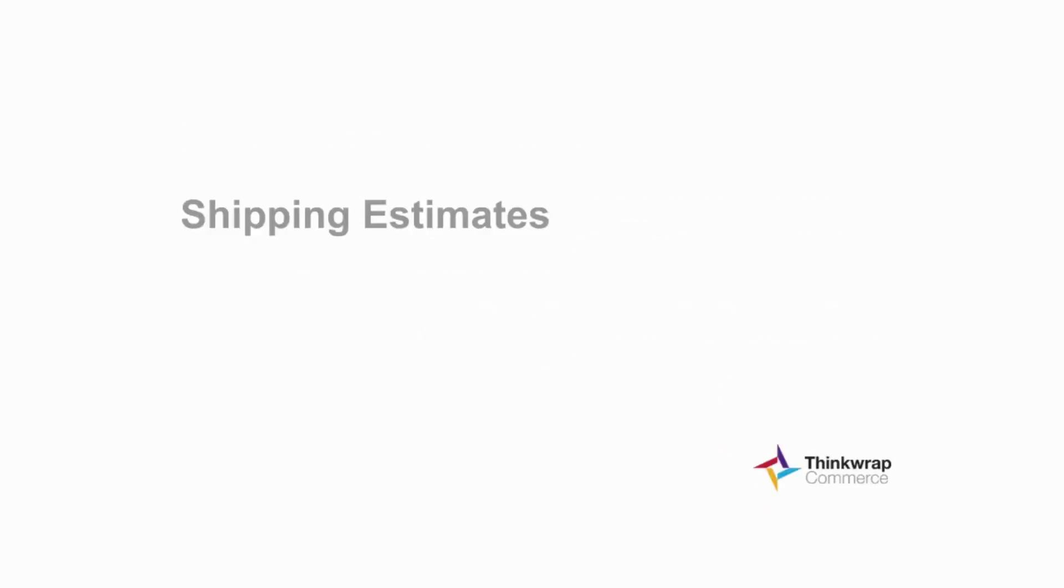The Shipment Estimation Service provides the ability to determine which Purolator shipping method is available to you for your current order. Along with a list of available shipment methods,